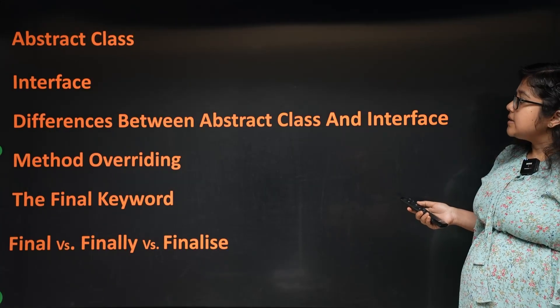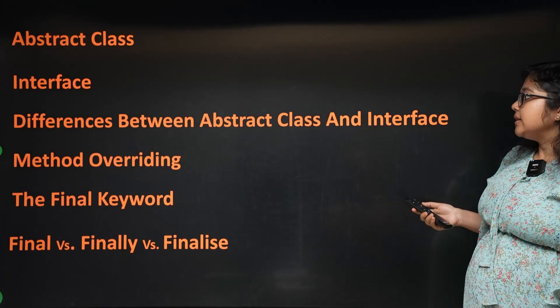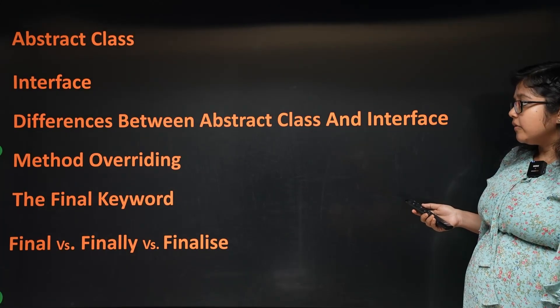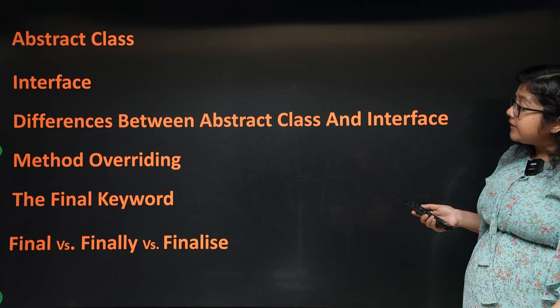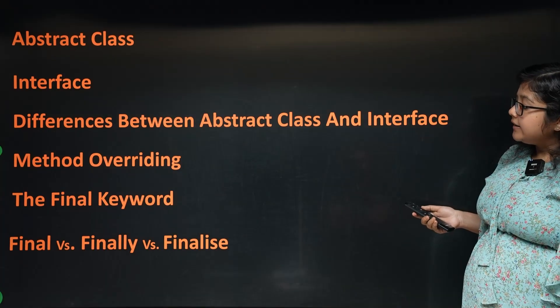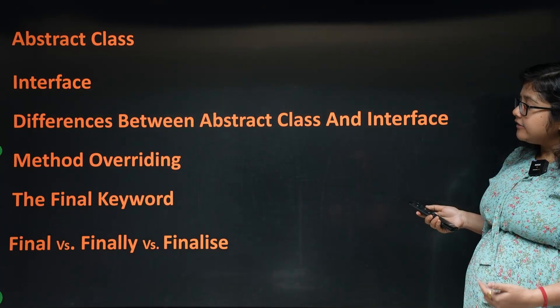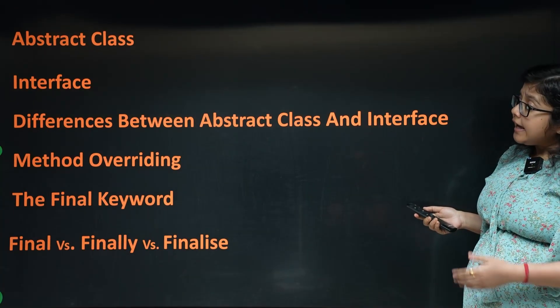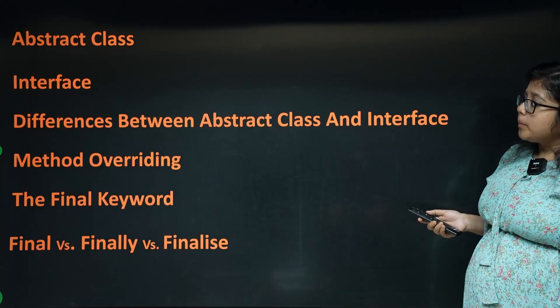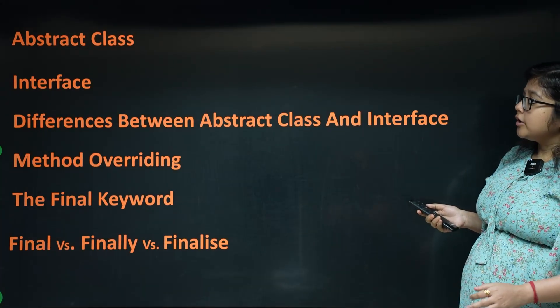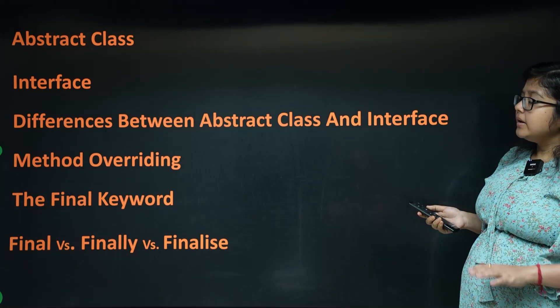Abstract Class, Interface, Differences between Abstract Class and Interface, Method Overriding, Final Keyword, and Final vs Finally vs Finalize. This topic is actually important for interviews.